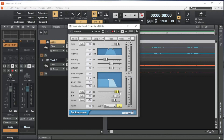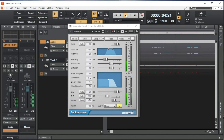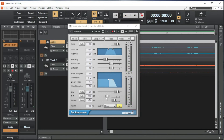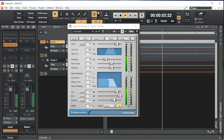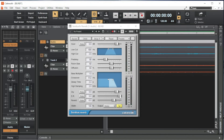Drag the ER slider to the left to make the early reflection quieter in the mix, or to the right to make it louder in the mix. The early reflection is the first repetition of the reverb and sounds more like an echo. I usually set ER to about minus 2 dB.